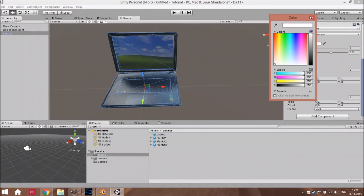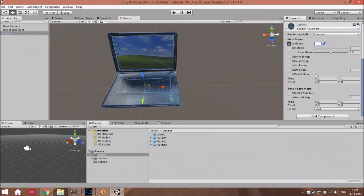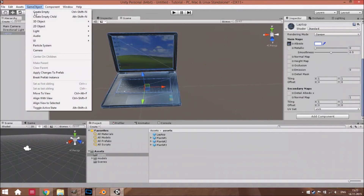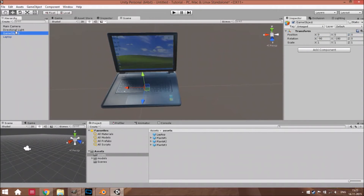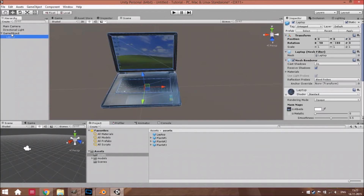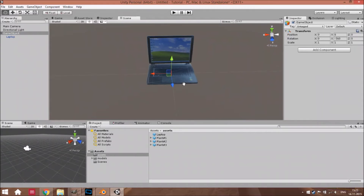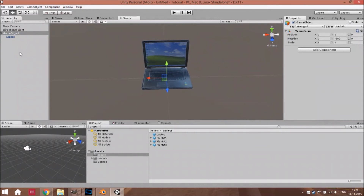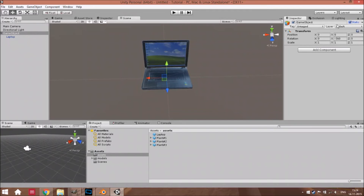We're going to make this as bright as possible. Create empty. Mark as static and change this to 'laptop'.